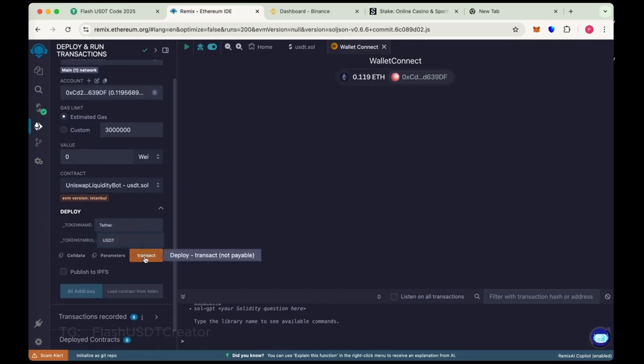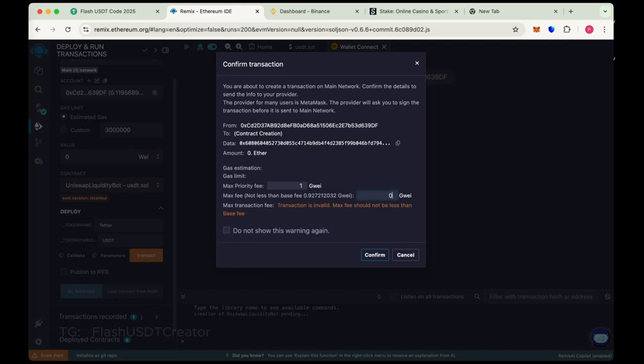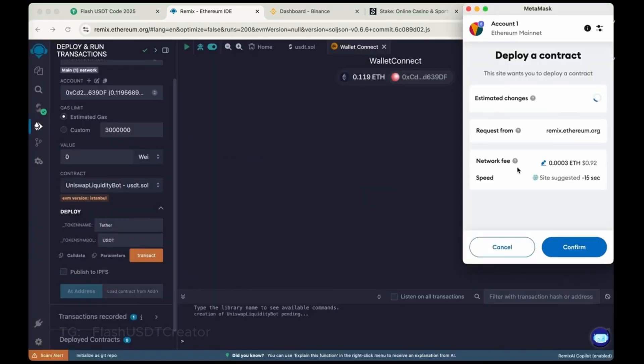Now click on Transact. Now round the gas fee. Sometimes it's 4, 5 like 10. So max the gas fee and confirm it. It will take some charges to deploy the contract.